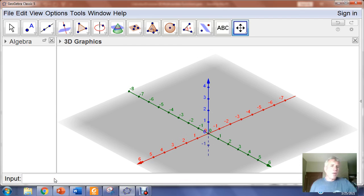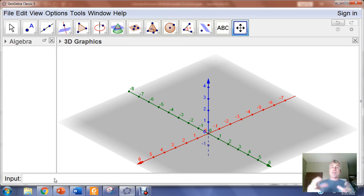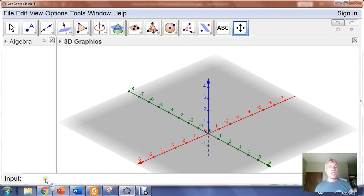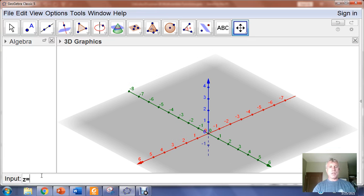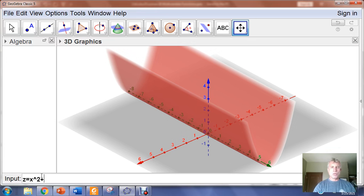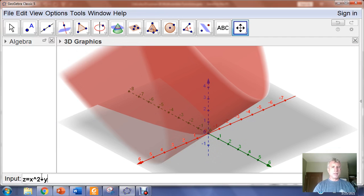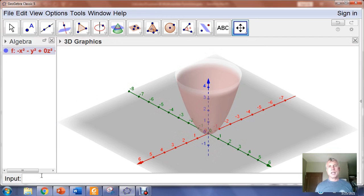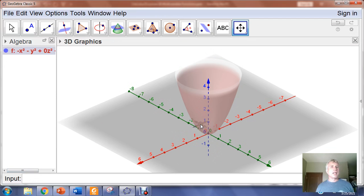I'm going to graph the function f of xy equals x squared plus y squared. We know that z equals f of xy, where f of xy represents the outputs on the vertical axis. So we have the option of typing z equals in the input bar — I can go z equals x squared plus y quantity squared, and I get a nice paraboloid.